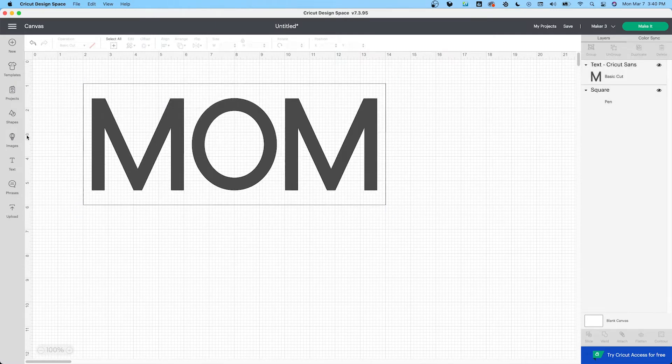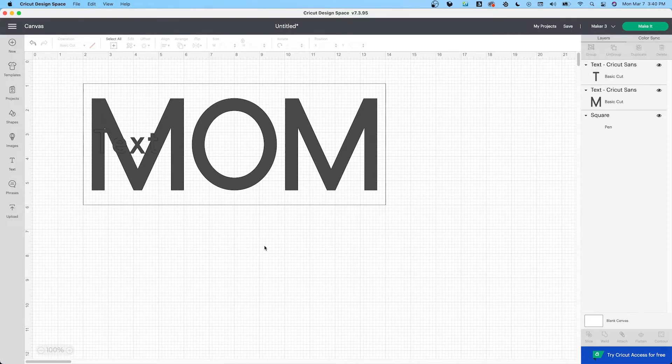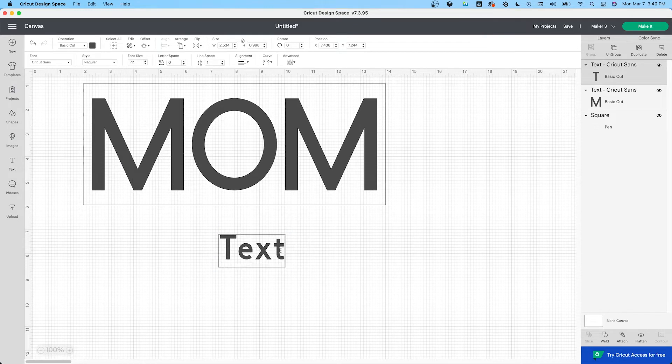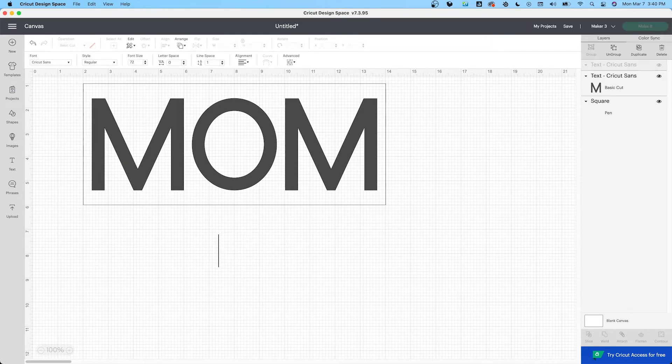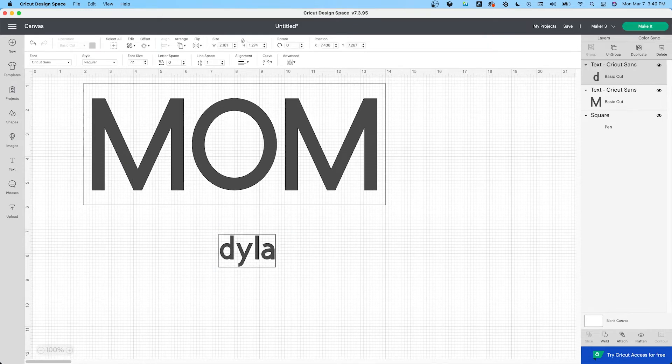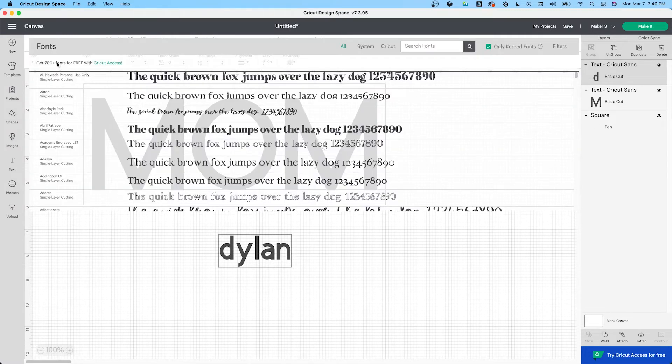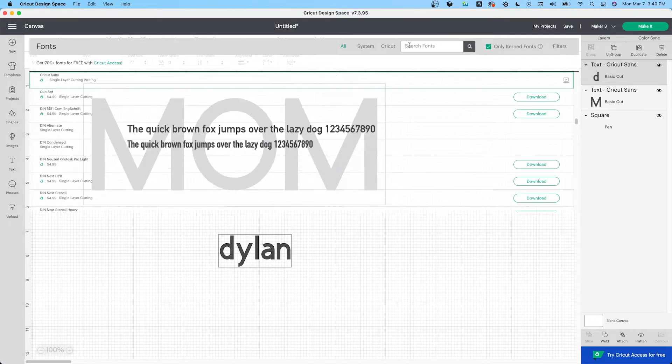All right, next, this font is, oh what's happening? Okay. Is called Hello Honey. And what's my boy's name? Dylan. Let's do Dylan first. So we're going to change it to Hello Honey.